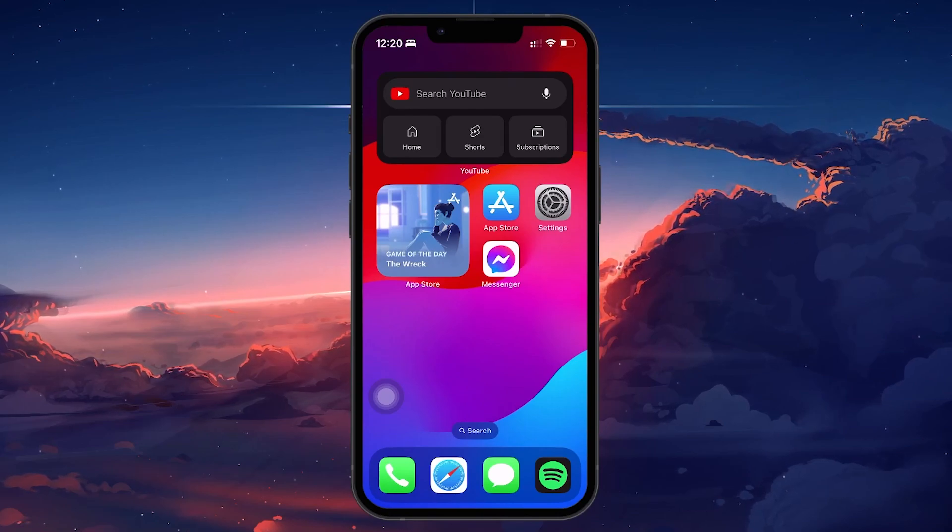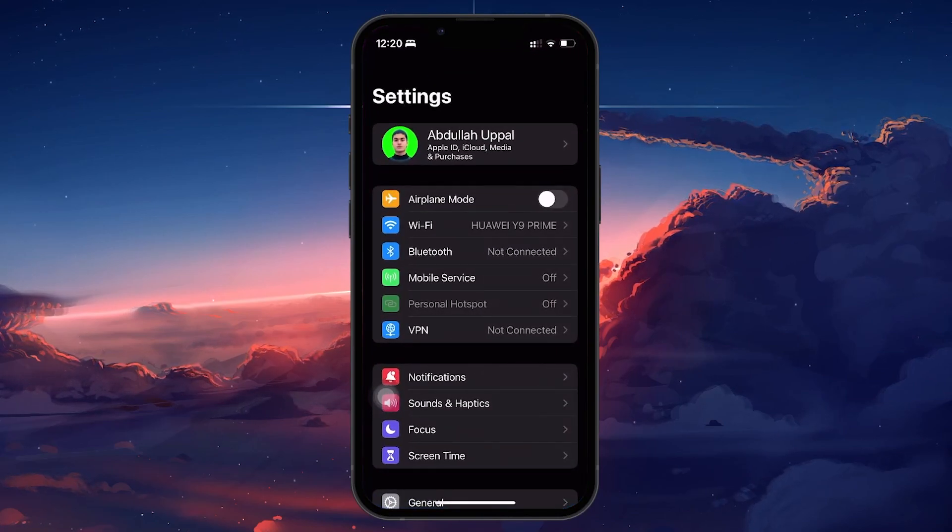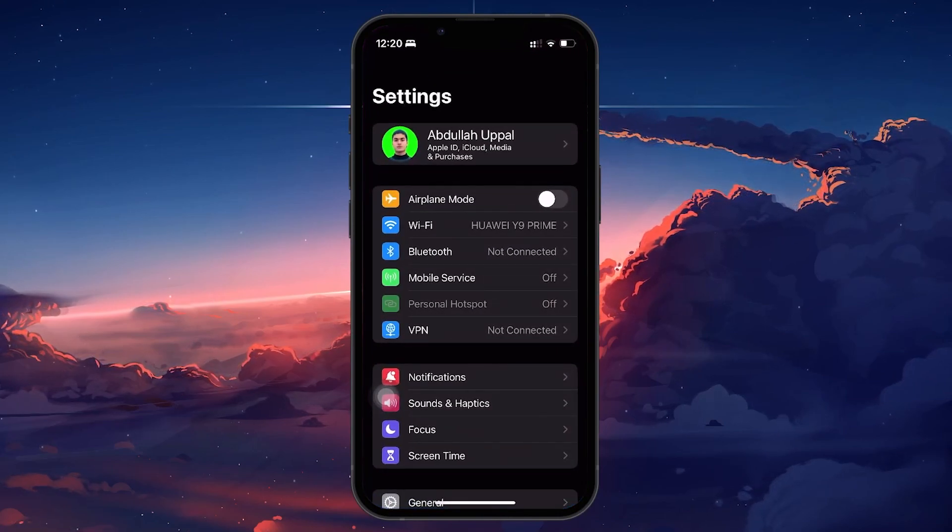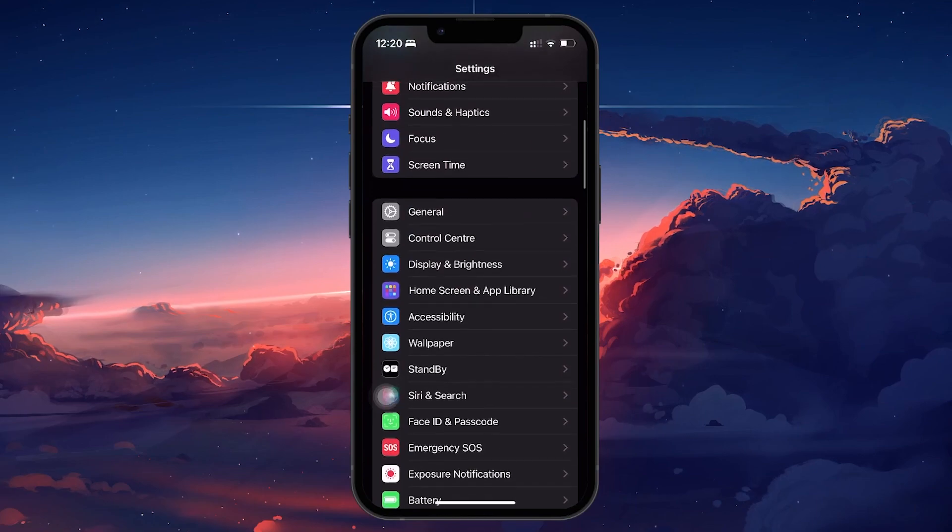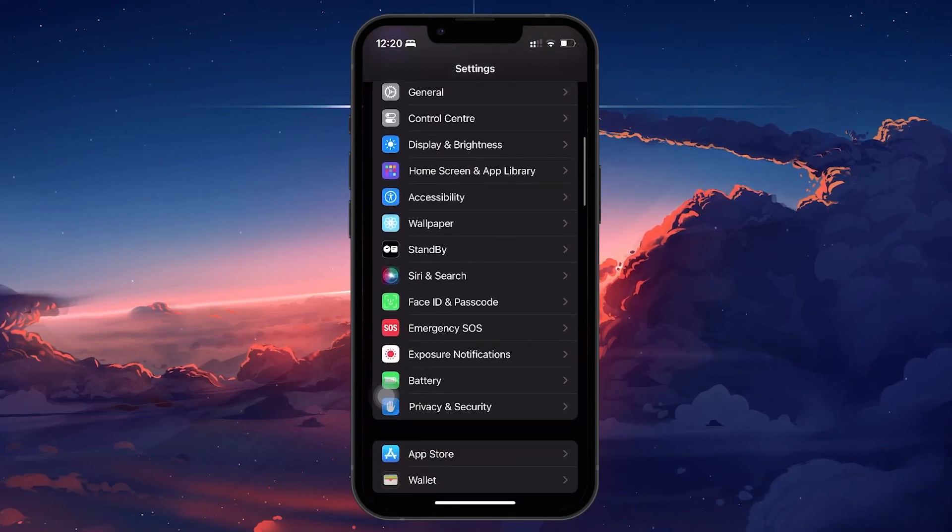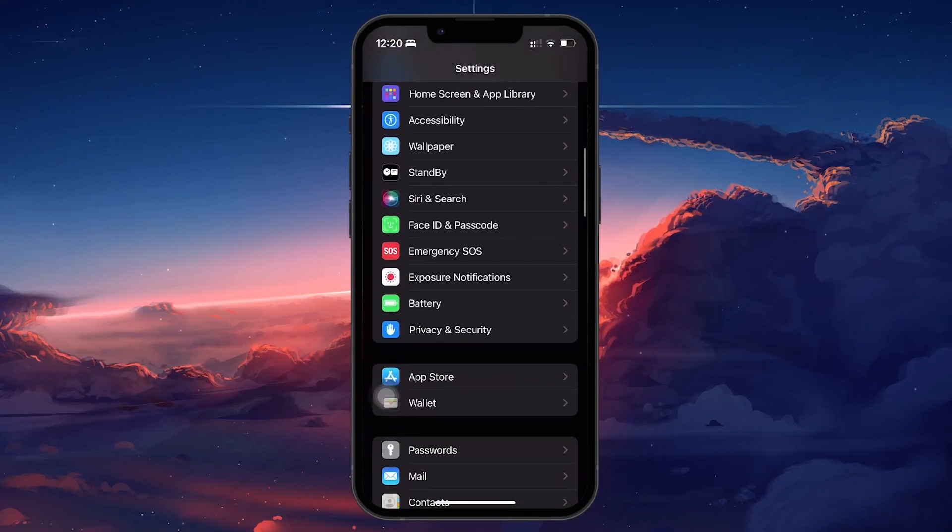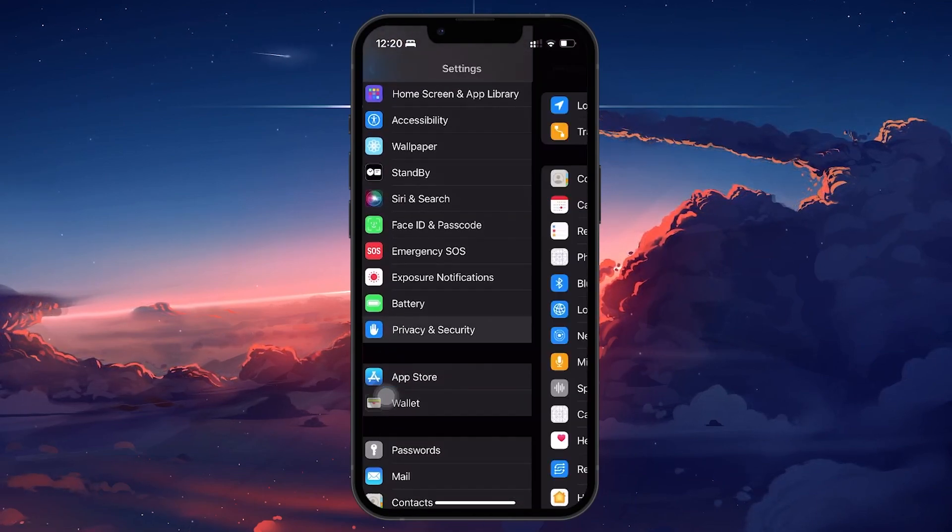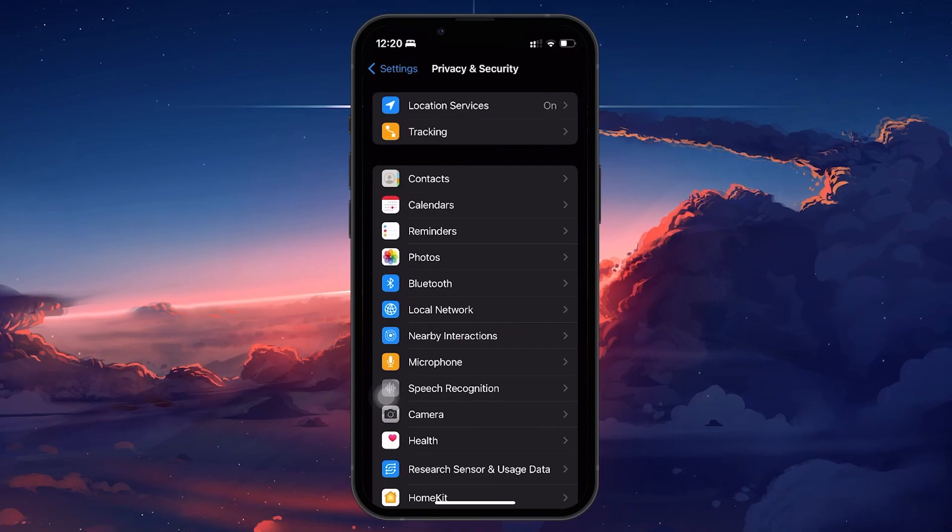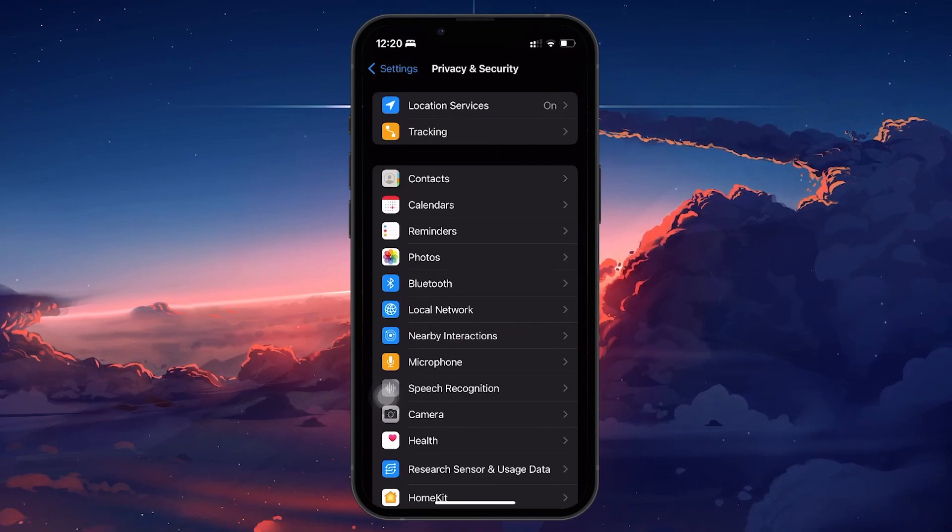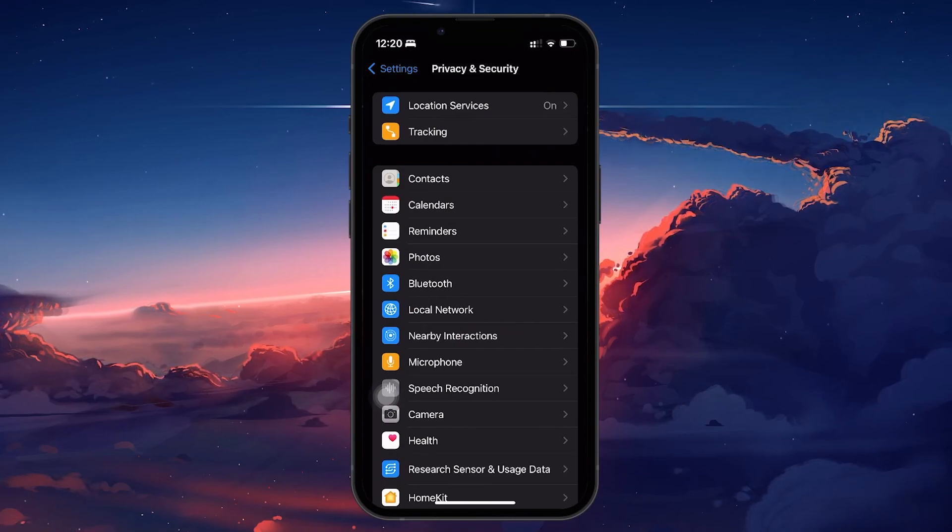Begin by opening the Settings app on your device. Scroll down to find Privacy and Security and tap on it. This section houses various settings that control what information apps on your device can access.